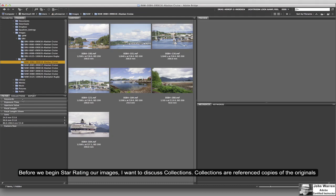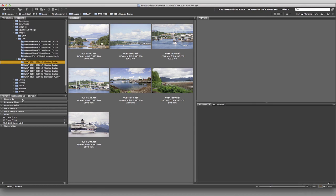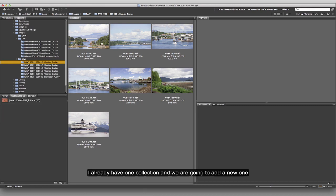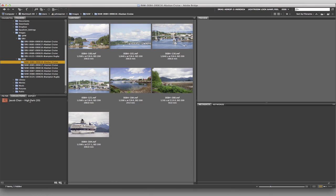Now we're back and we're going to start talking about collections. What I need to do is have some way of starting to put these images into collections. I'm going to come over here and click on the Collections tab, and you can see that I have one collection already.